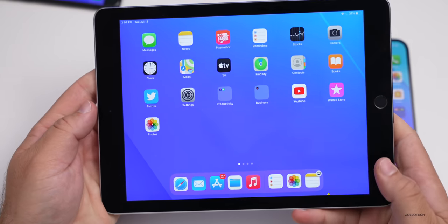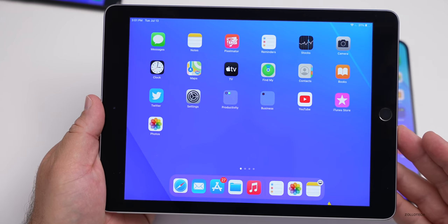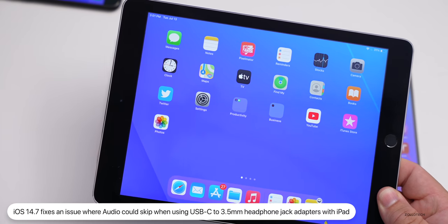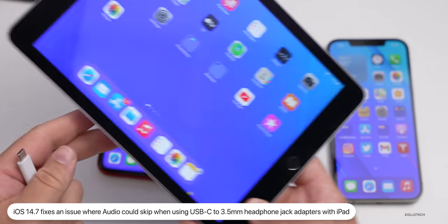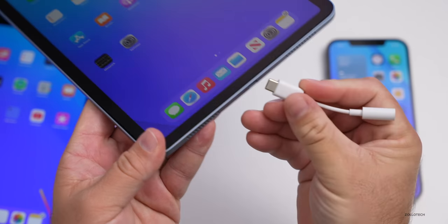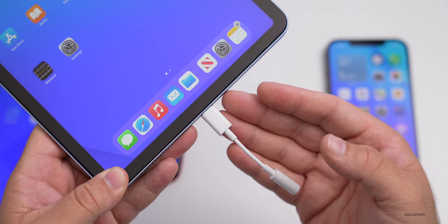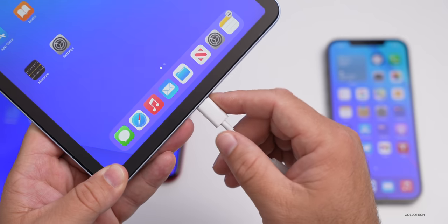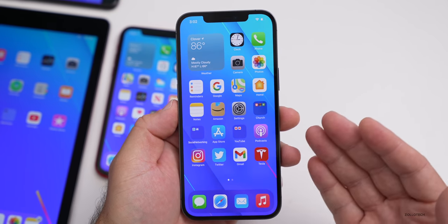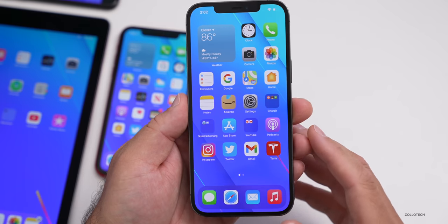iPadOS 14.7 RC was also released and includes all the same changes: Apple Card Family, the Wi-Fi fix, and the Podcasts library update. There's also an iPad-specific fix for the USB-C to 3.5mm headphone jack adapter, where audio could skip. This affects USB-C iPads like the iPad Air 4th generation, iPad Pro, and iPad Pro 12.9. That should be resolved in this update. Apple has also mentioned security updates but hasn't specified them yet — those details will be posted when iOS 14.7 releases publicly.